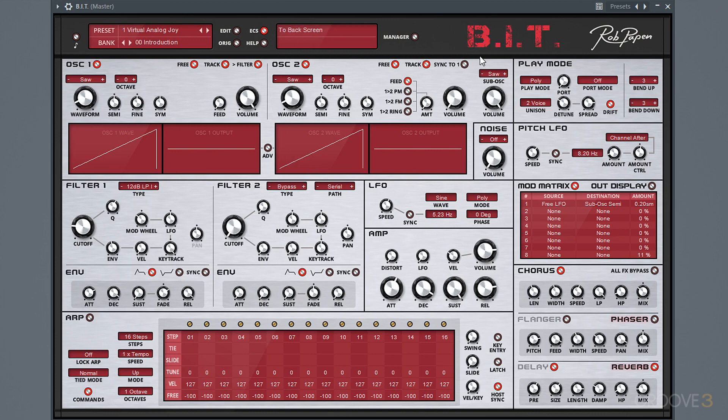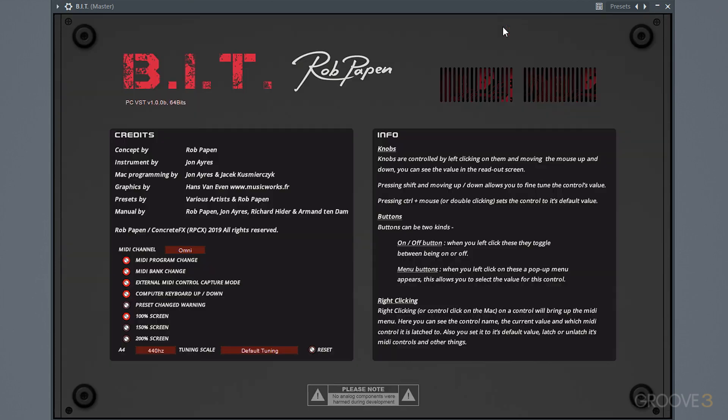There is a bit more to BIT. If we go up and click in this area, we can go into the back panel, and that has a few more settings and just some additional info.